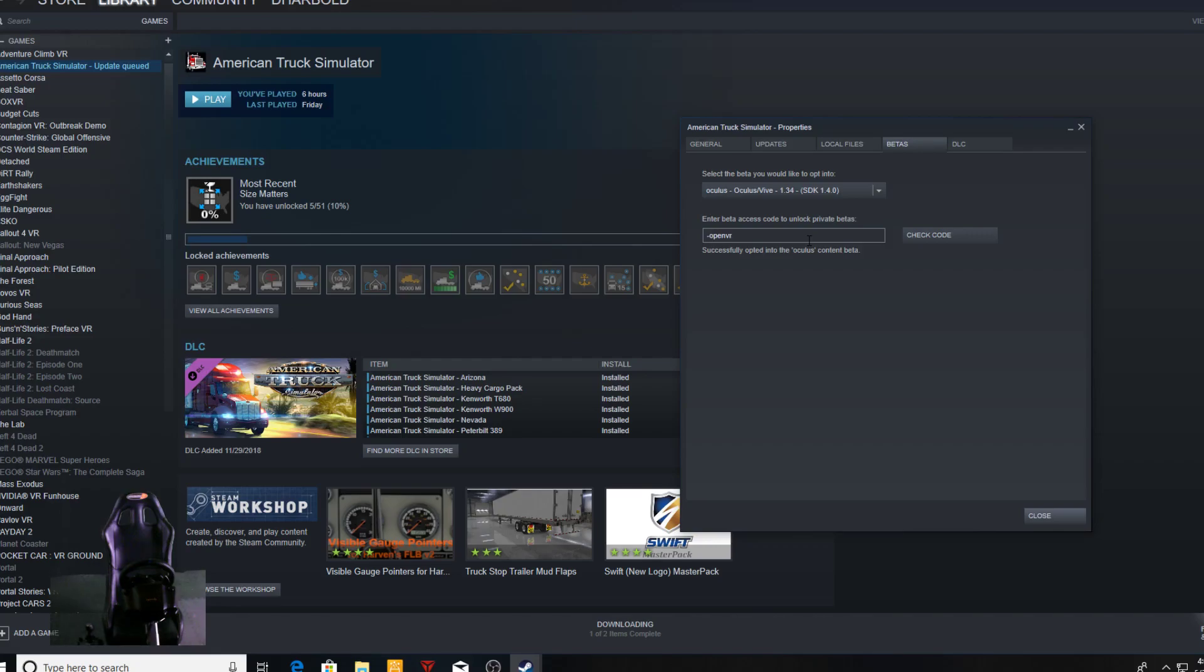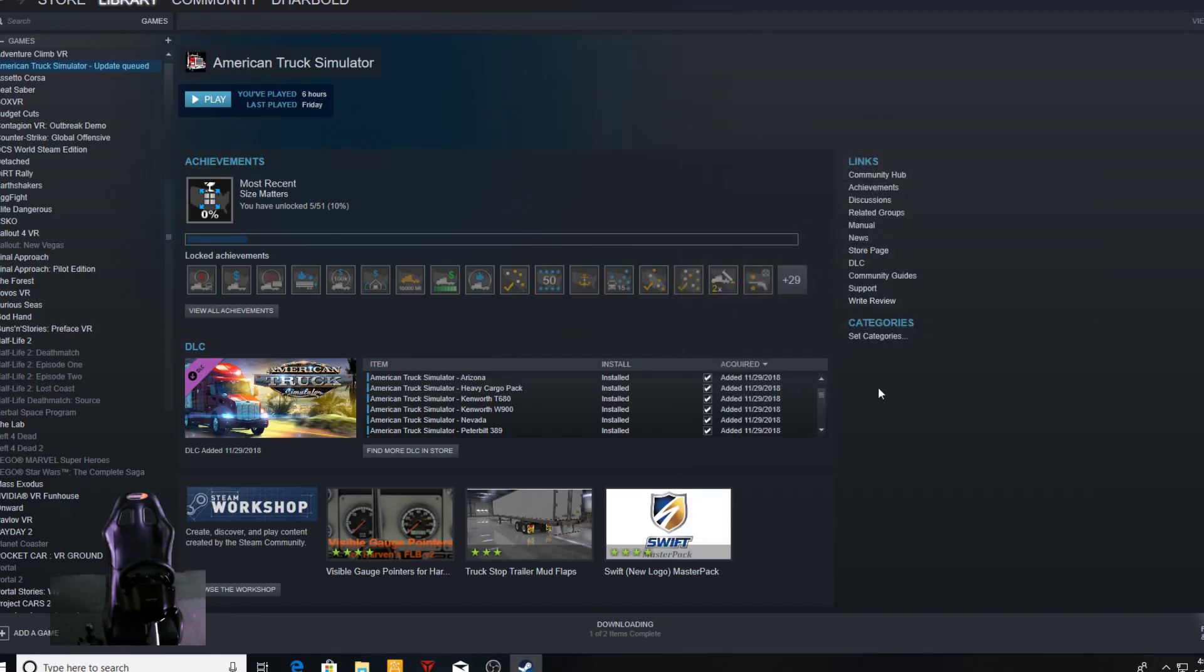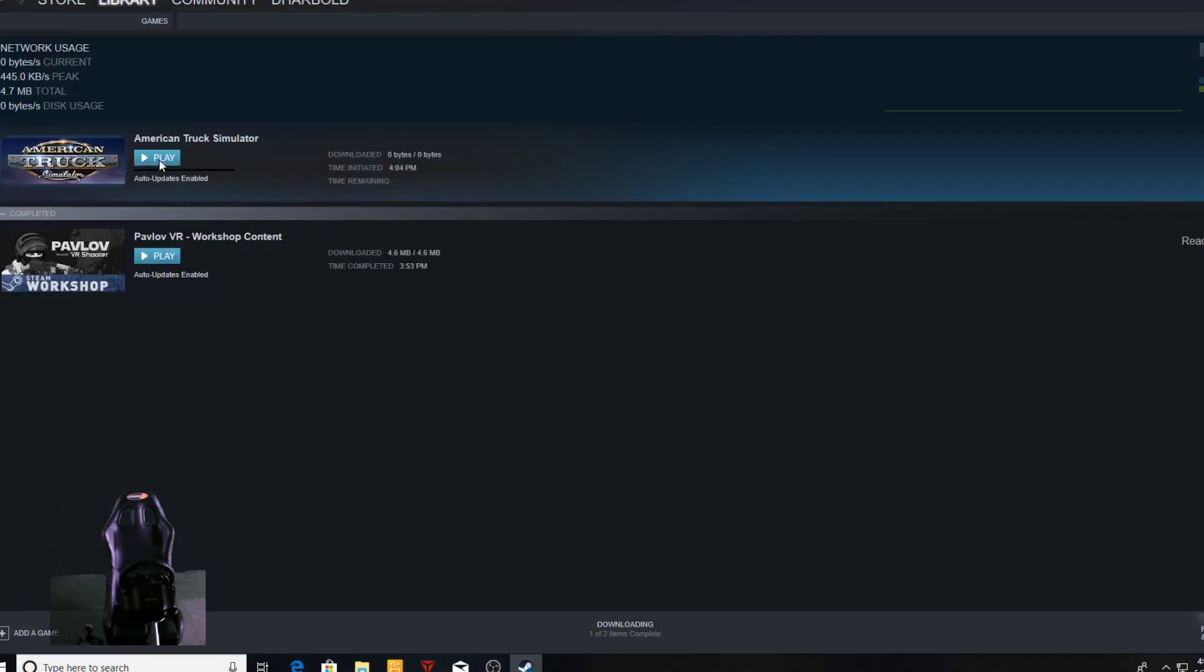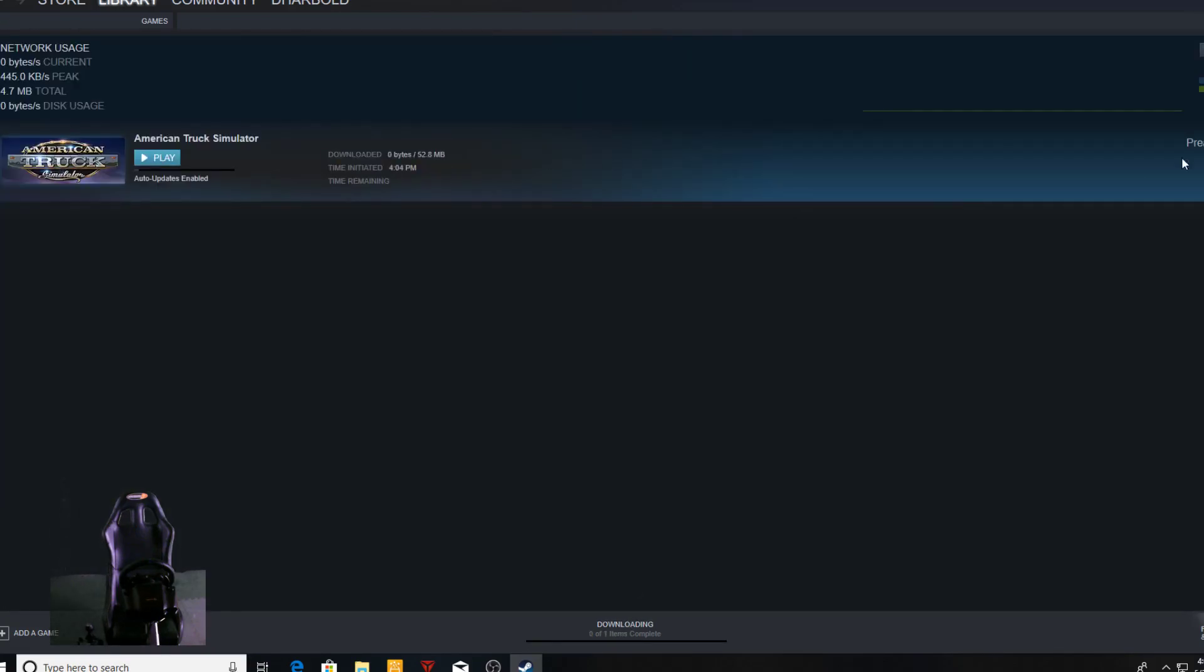...else—OpenVR works with any headset out there. And then for the Oculus you do dash Oculus, just like that, and then Enter and you're done. It starts doing an update, downloading, and once it's done you can jump right into the game.